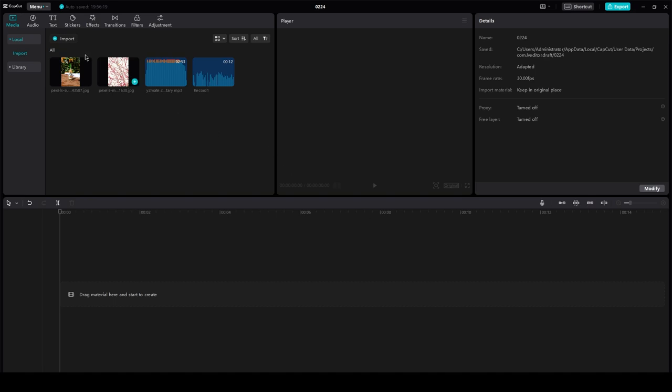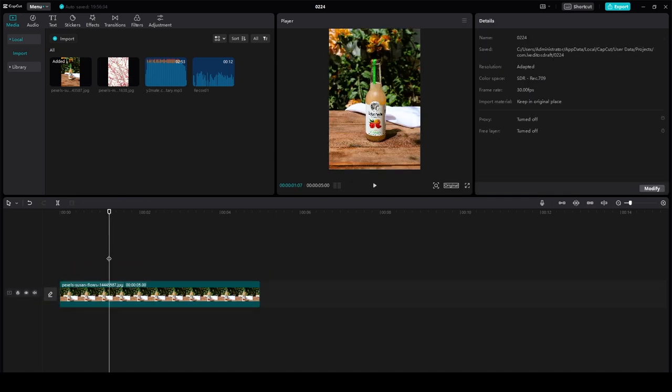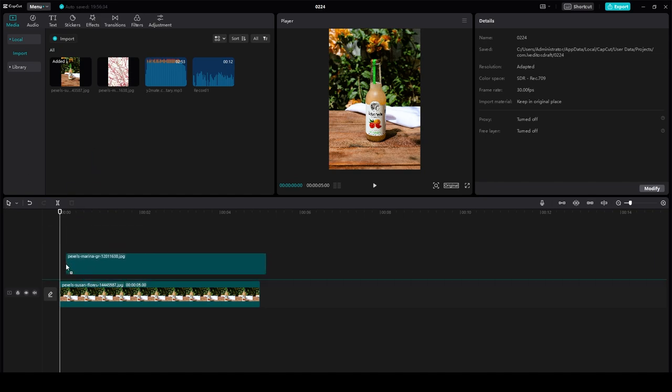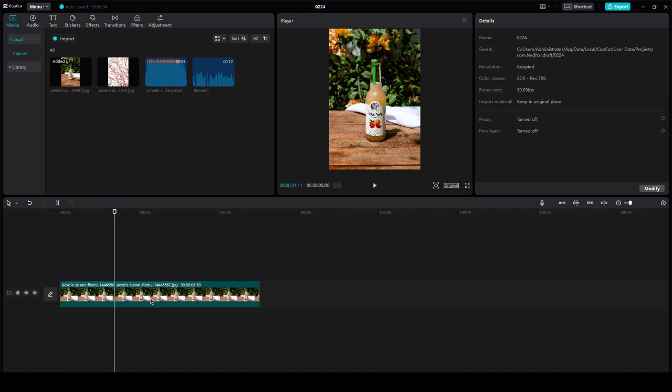So first of all, you're going to come up here and let's say you have a video like this. You could take another video if you want to merge it, but here you have a video. Now let's split it. There you go, you've split it. Now you're probably wondering how you can merge it.